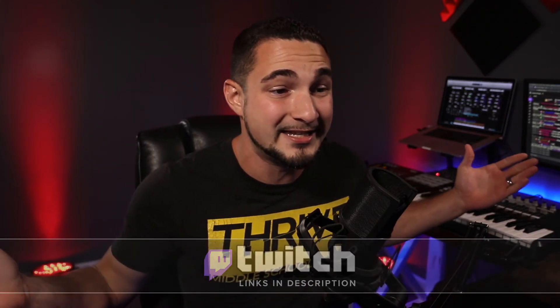Without further ado, guys, thank you so much for watching this video, and have a blessed day.